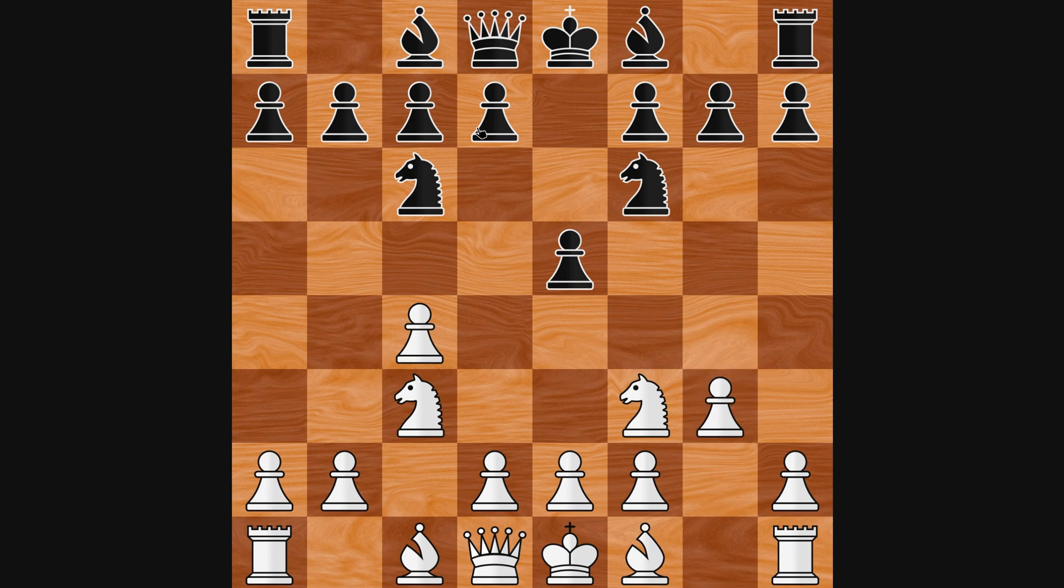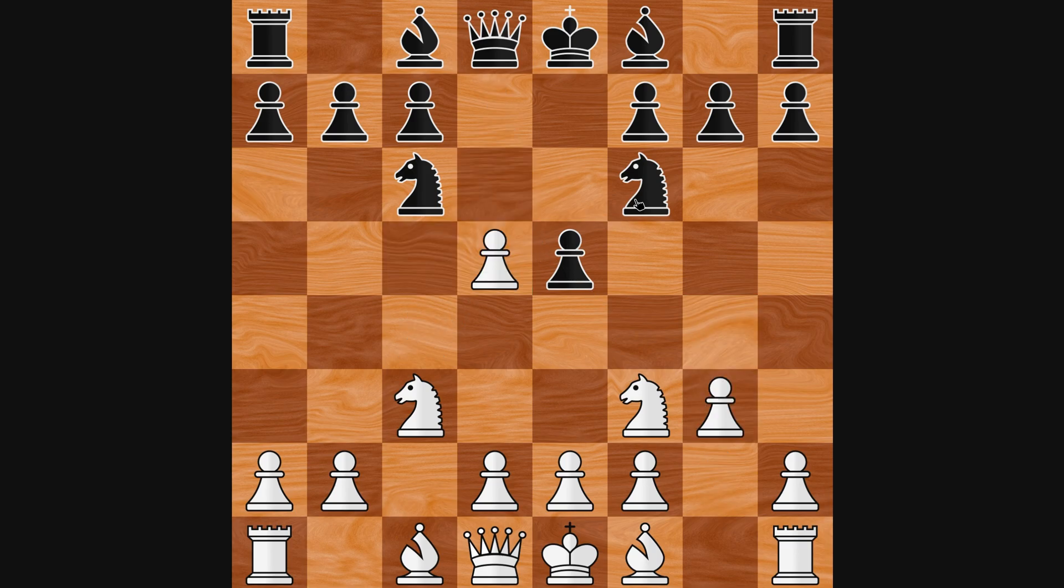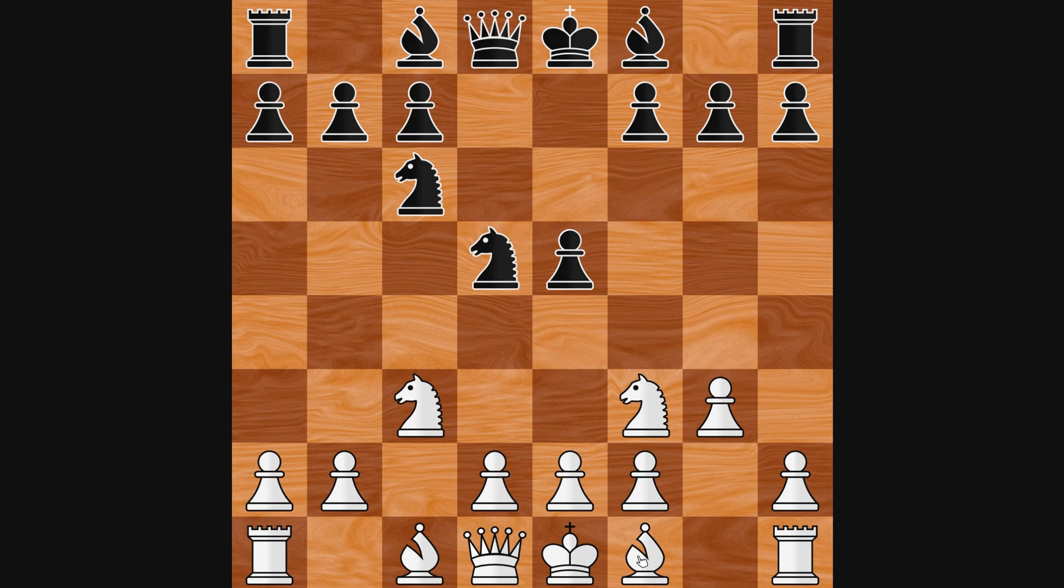Alright, now that we have seen what the final game will look like, let's open up Visual Studio and get started.